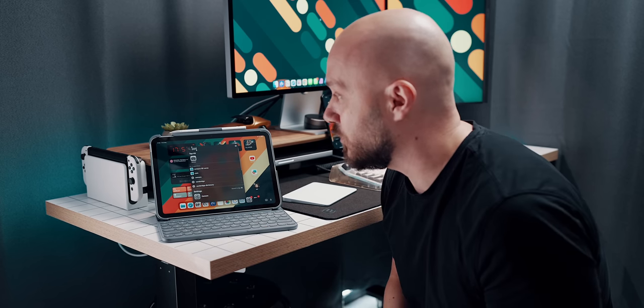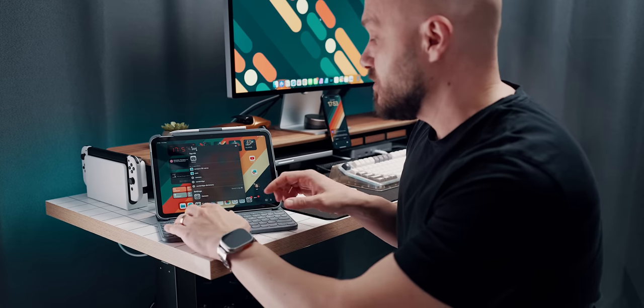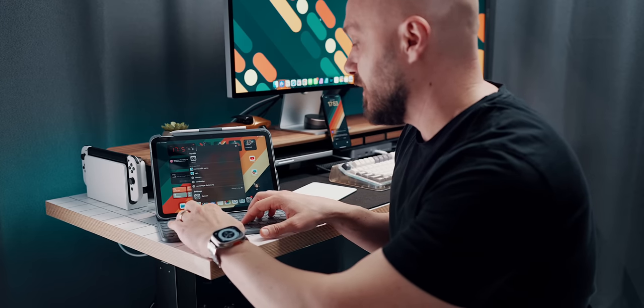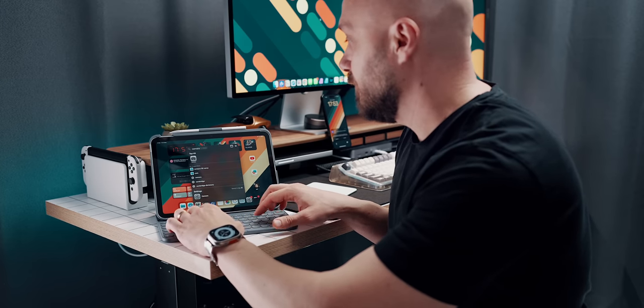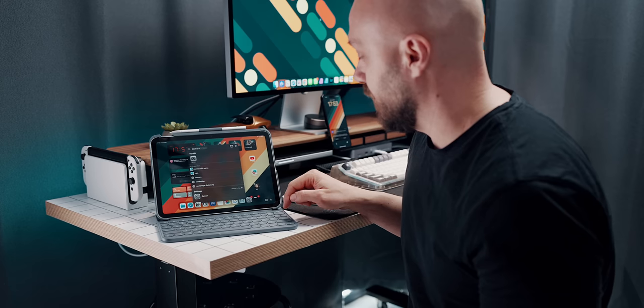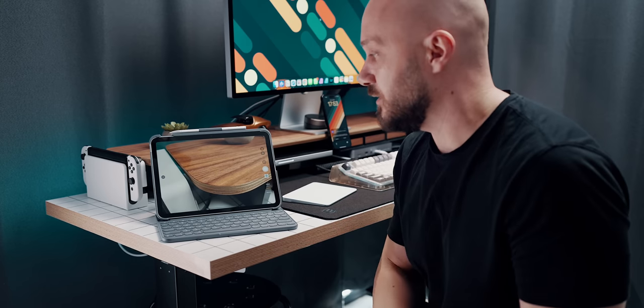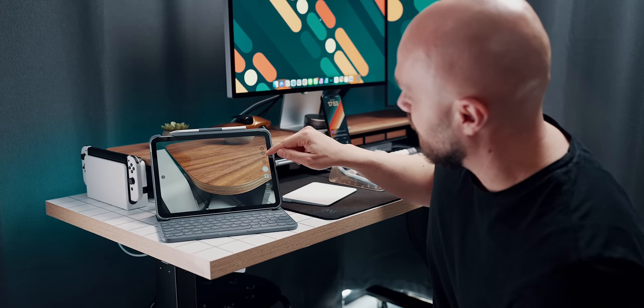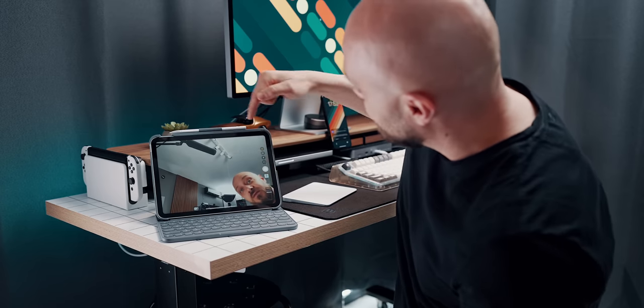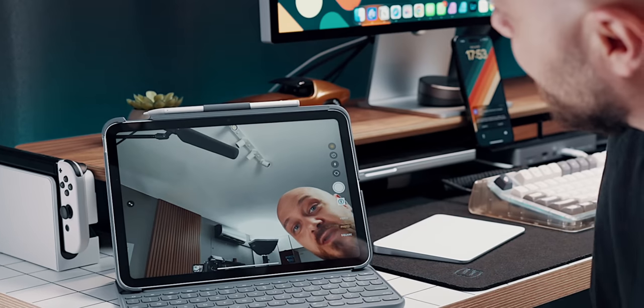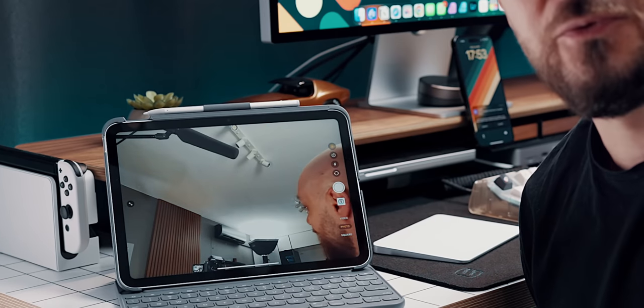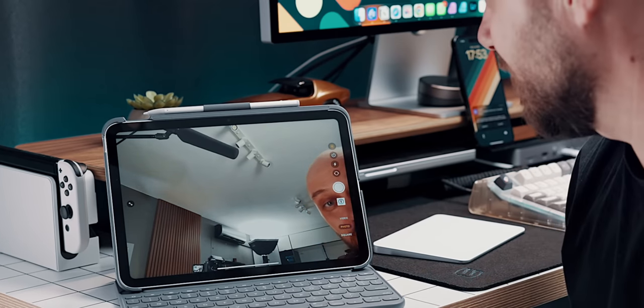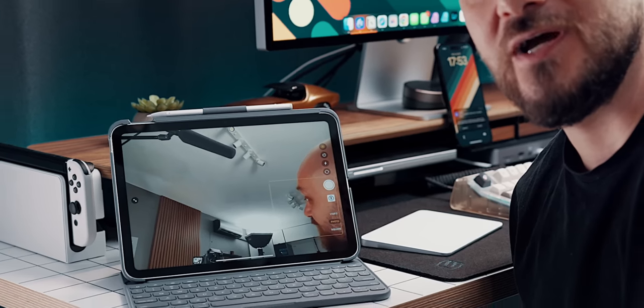all I do is hit command plus space on the keyboard to pull out the spotlight and just start tapping like camera and then hit return and voila, I have the camera. And while at it, can we appreciate where the camera is on this 10.9 inch iPad 10th generation.